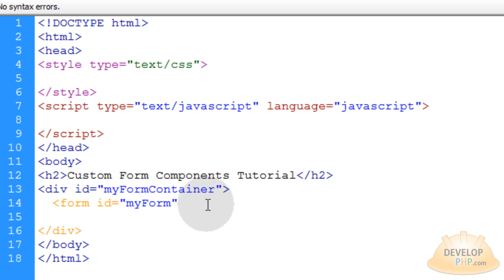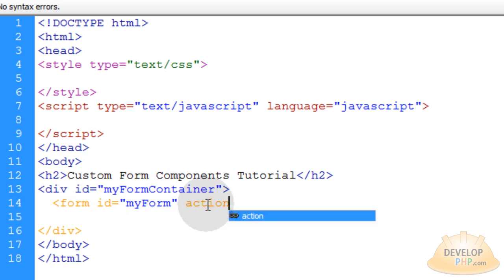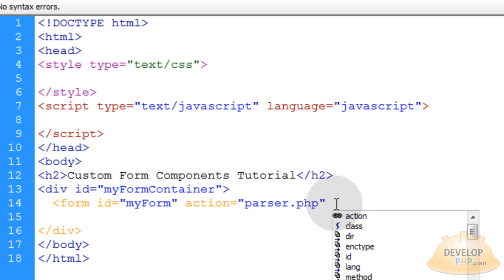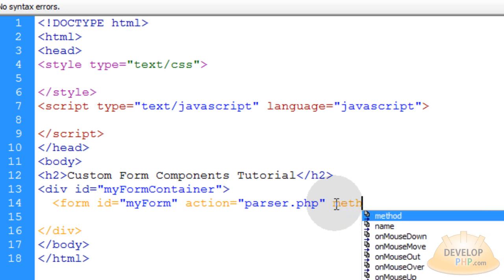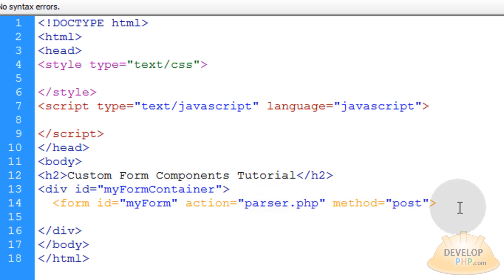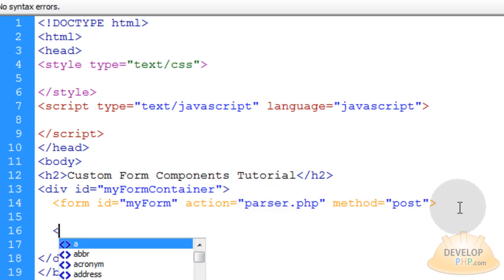The next attribute in the form tag is going to be action, which can be set to any kind of parse file you want — I'll just put parser.php. Maybe you're sending this search query to search.php or whatever search mechanism you have set up on your site. I'm also going to give insight into how to ajaxify this whole thing using JavaScript towards the end of the video. We also want to put a method of post, in case you want to use this in a normal traditional way where it posts to parser.php and the whole page refreshes.